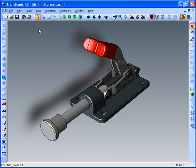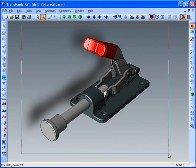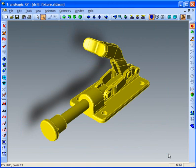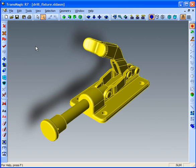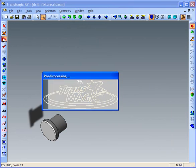To accomplish this task, you can simply select the entire assembly with a window select, or let's use Control+A — the typical Windows convention for selecting everything. It's very simple to apply full repair to a full assembly. All you do is click the full repair icon, or again that is accessible under the right-click menu.